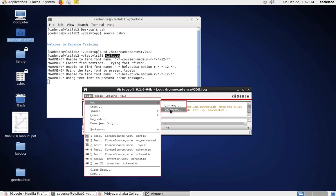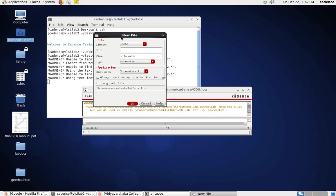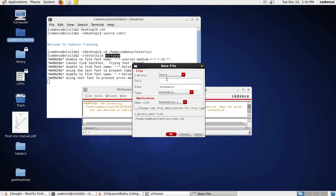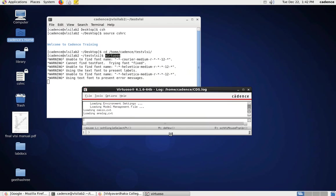The next step is to go to File → Create New Cell View, because the library is already created. I give the cell name as 'common_drain' with the view type as schematic. Click OK to open the Virtuoso schematic editing window.